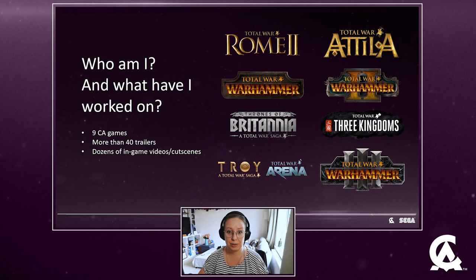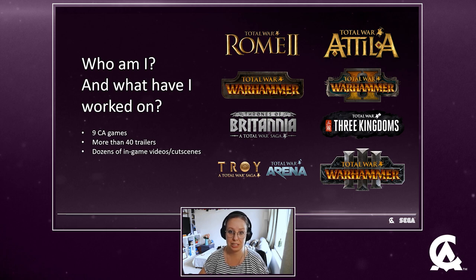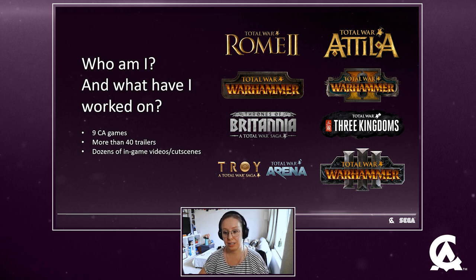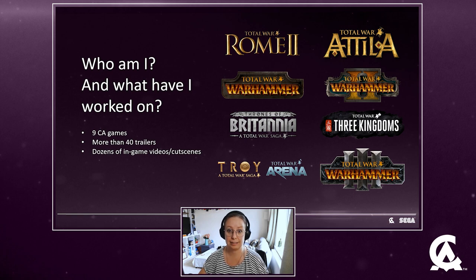A quick little thing about myself: I have worked at CA since 2014, I joined the company as an intern and got to work on loads of different projects, nine games in total, all in the Total War franchise, from the Tortoise of Mars DLC for Rome 2 up to the last trailer that we released for Warhammer 3, which is Dawn of Grand Cafe.